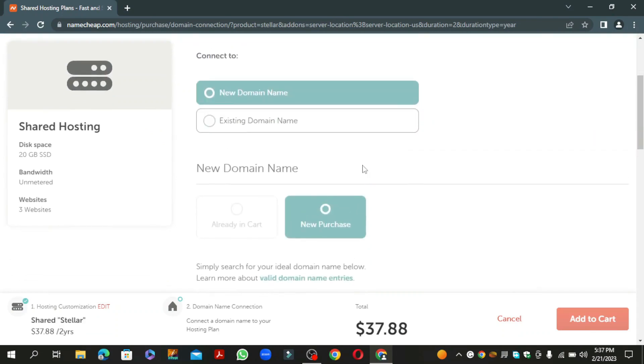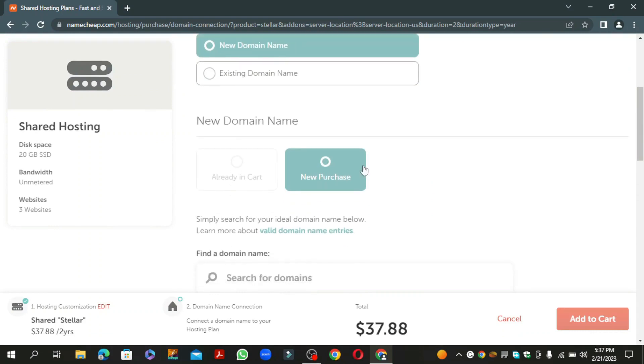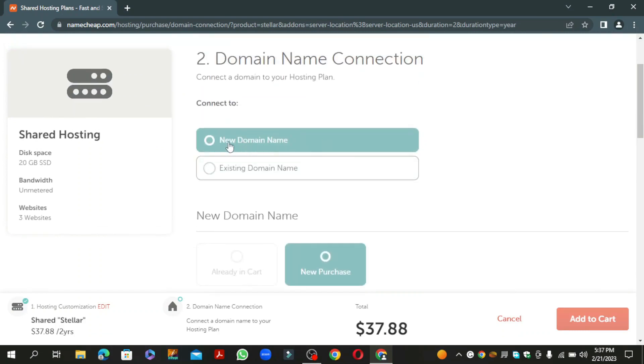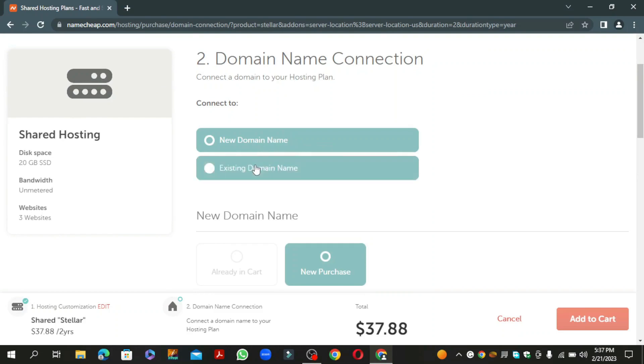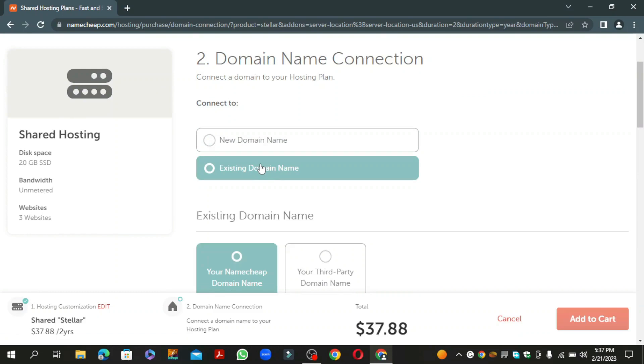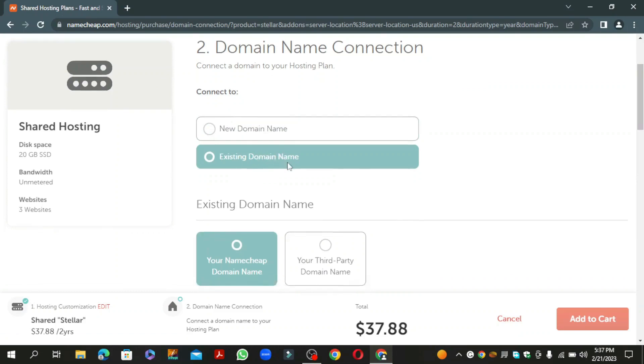Here you have two options: new domain name and existing domain name. If you already have a domain, select the existing domain name option, otherwise go with the new domain option. I'm going with the second option because I already have a domain.